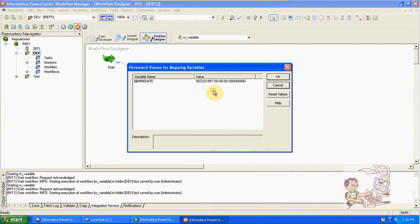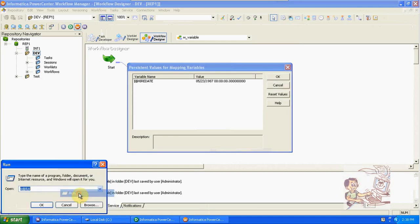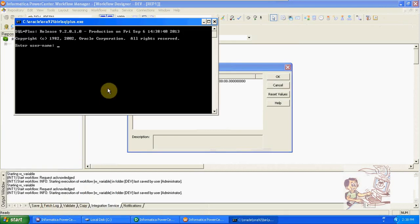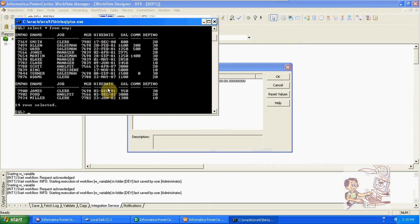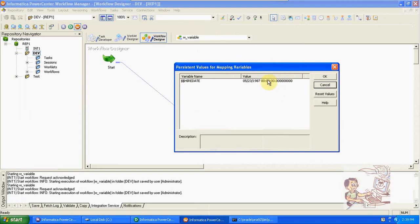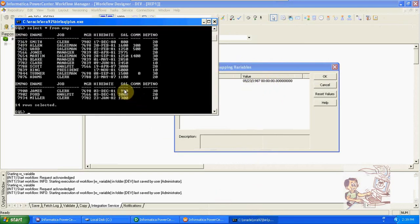We got the result — 1987. We got 5/23/1987. Select from emp in the database scott/tiger on Oracle. So in this data, 87 is the maximum date. 5/23 — May 23rd, 1987 — is the maximum date. Now I'm inserting one more record.